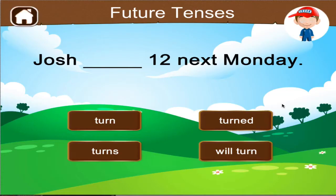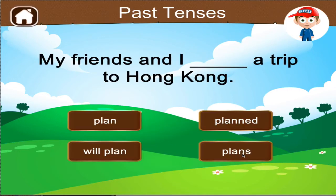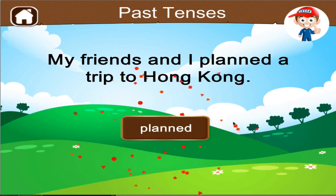Choose the word that makes this sentence in future tense. Well done. Choose the word that makes this sentence in past tense. Right on.